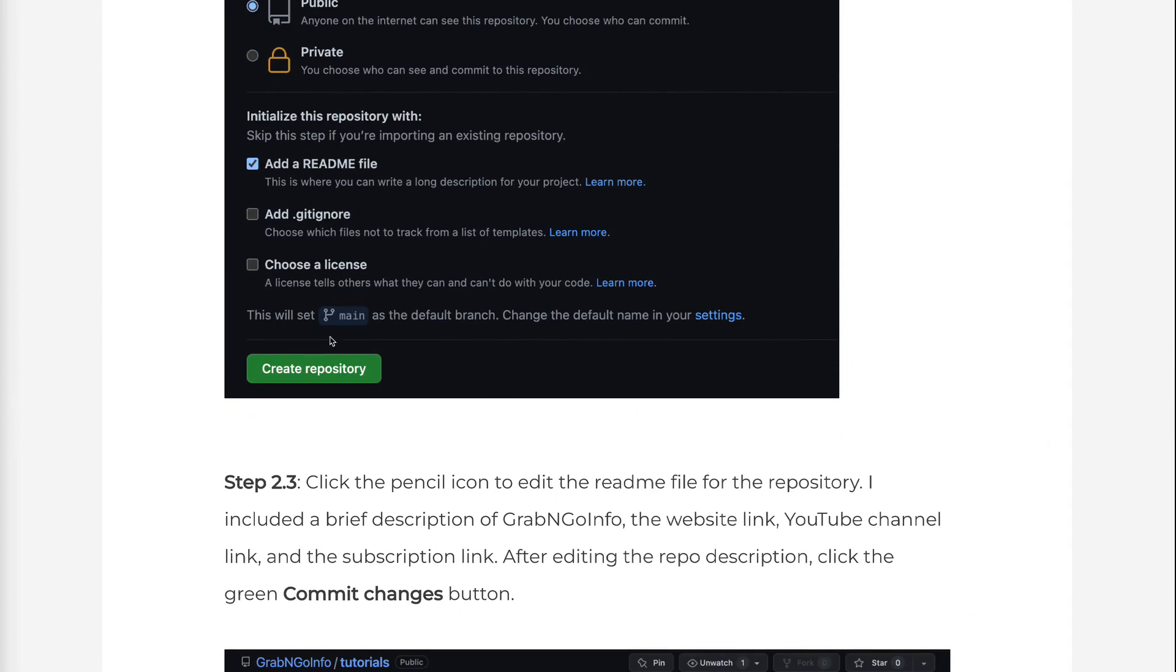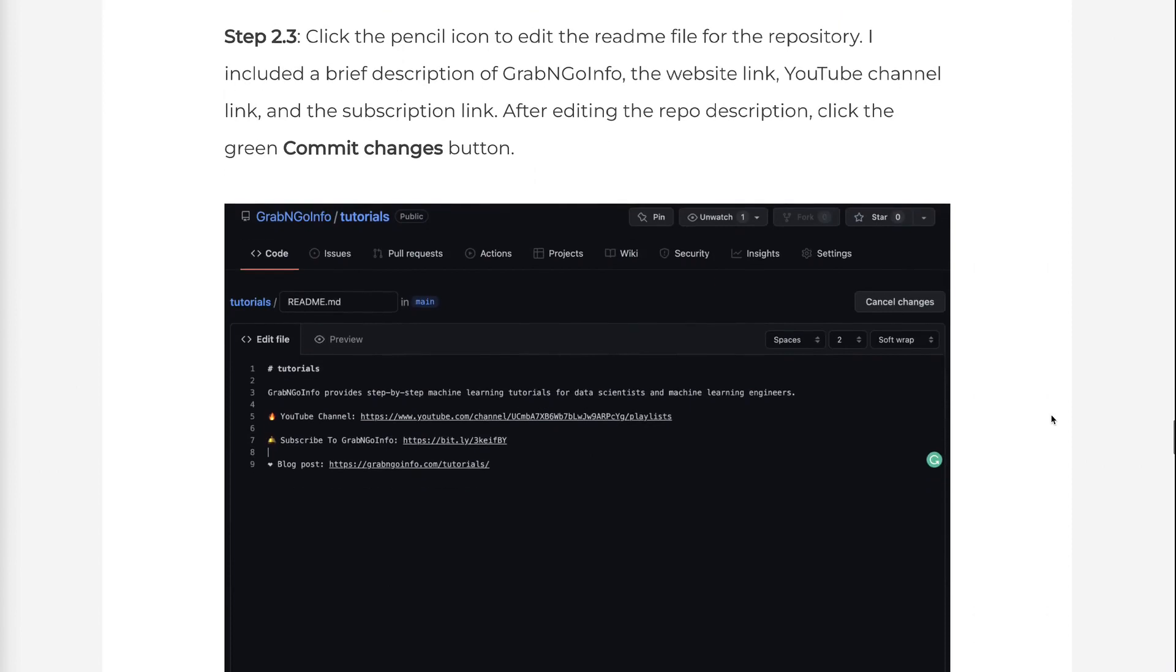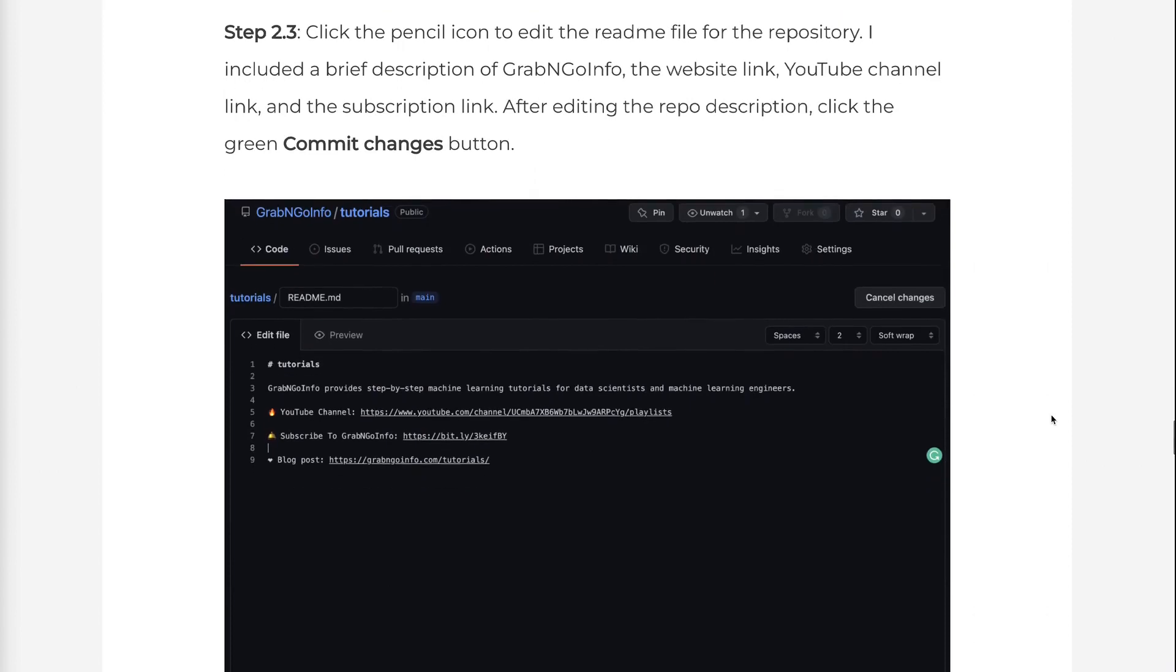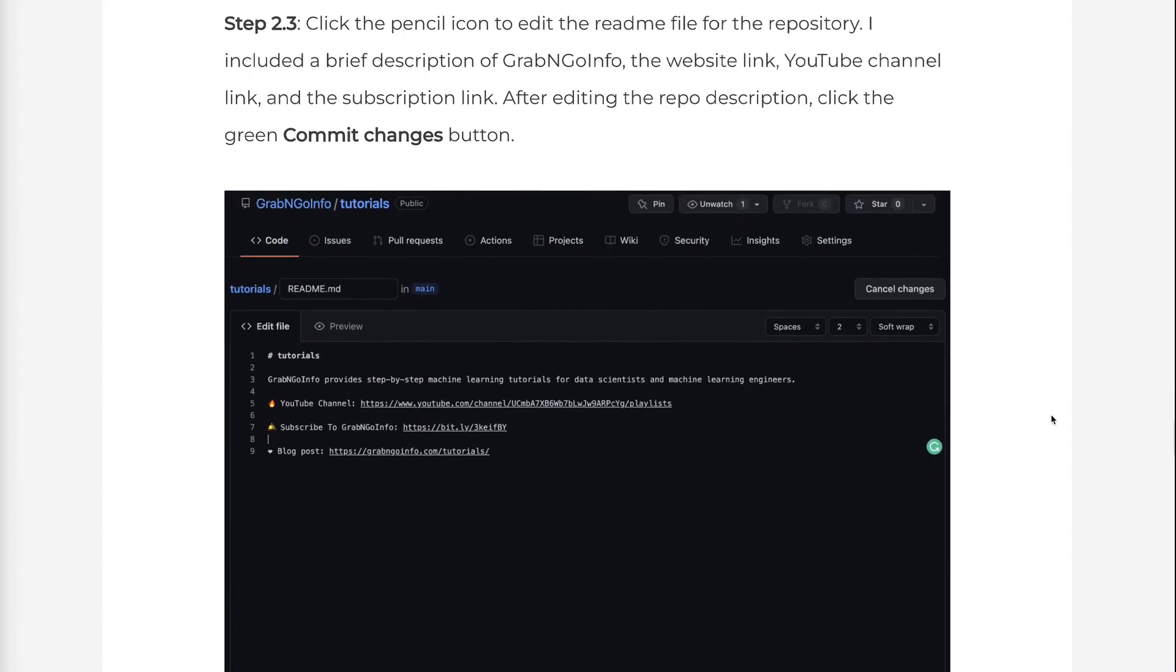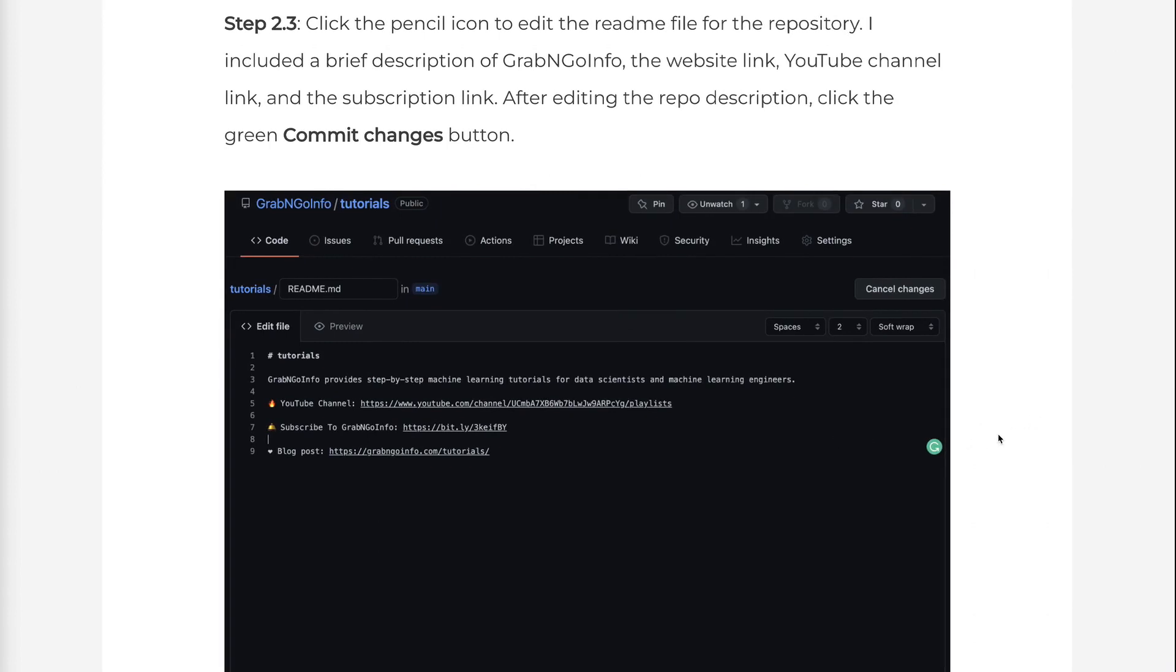Step 2.3: Click the pencil icon to edit the README file for the repository. I included a brief description of Grab and Go Info, the website link, YouTube channel link, and the subscription link. After editing the repo description, click the green Commit Changes button.